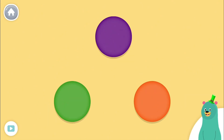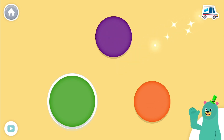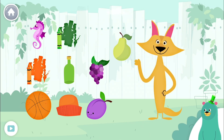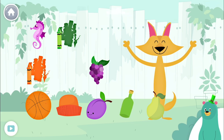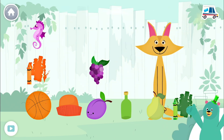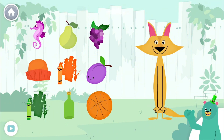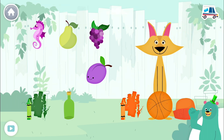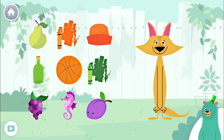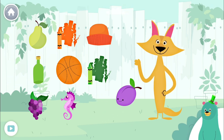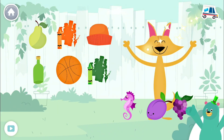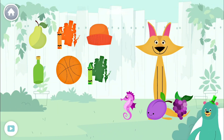Which one is green? You found the color green. Give three green things to Sandy. You found three green things. Give three orange things to Sandy. You found three orange things. Give three purple things to Sandy. You found three purple things. There are so many colors all around!